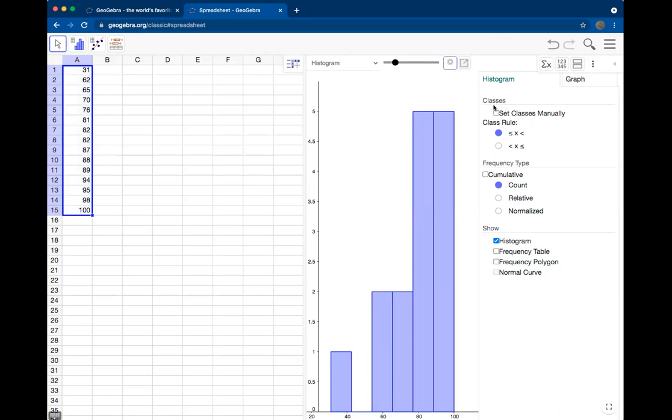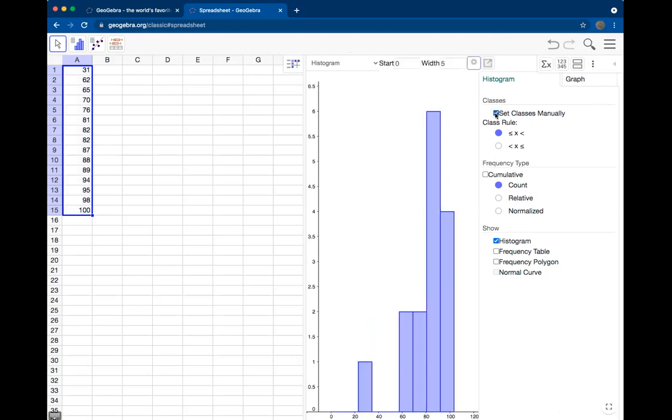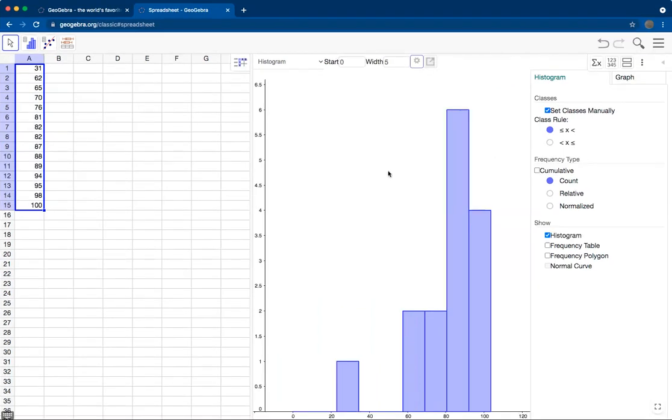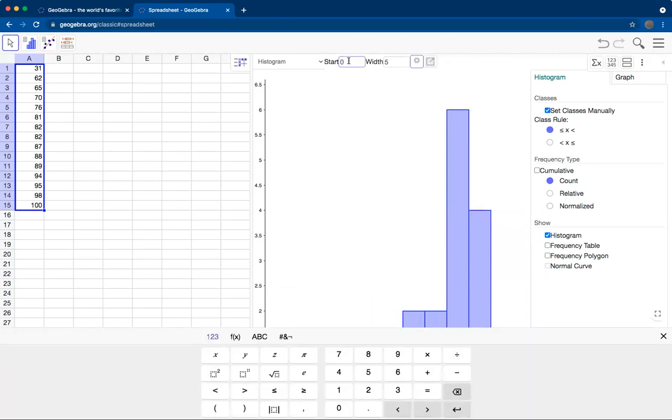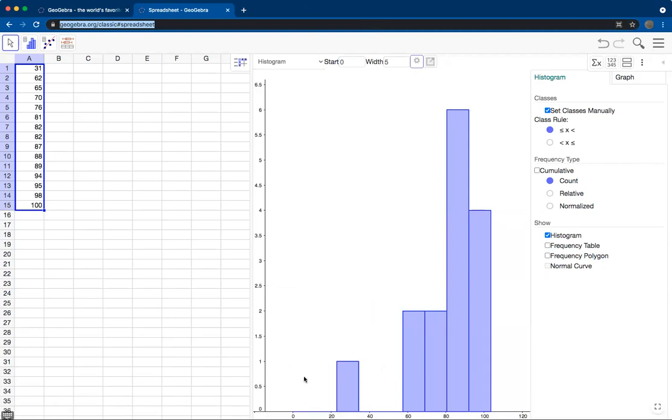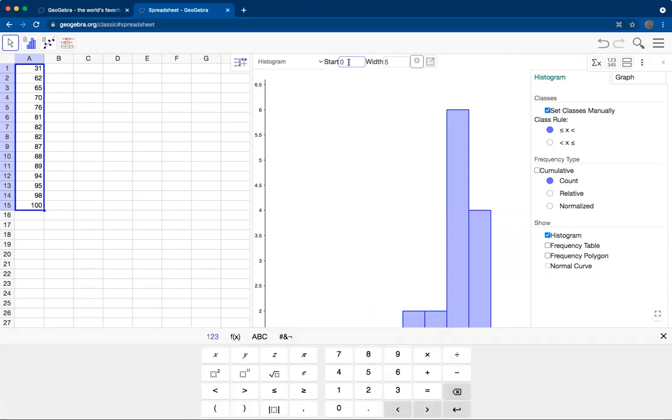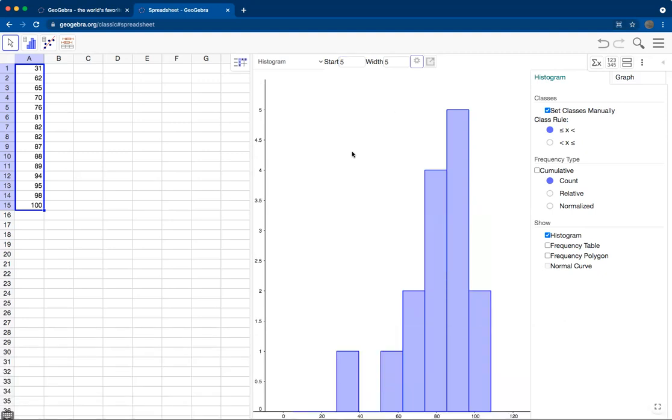From there, you want to click on under classes, set classes manually. GeoGebra calls the bins classes. This little menu will pop up. What you first put in the first box is the starting value of your bin. It starts at 0. We could also say start at the 5 mark, and we see that our bins start at 5.